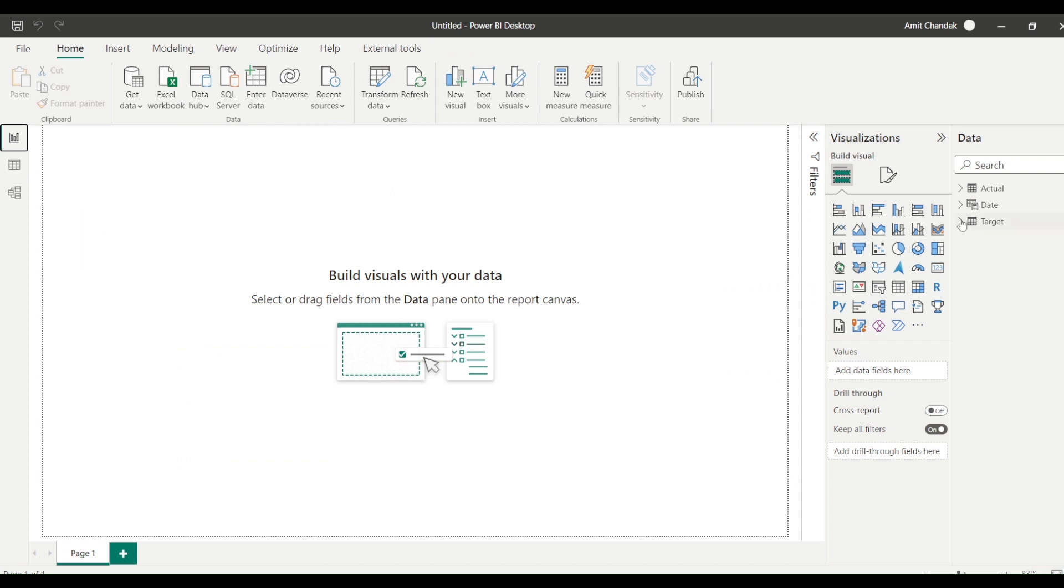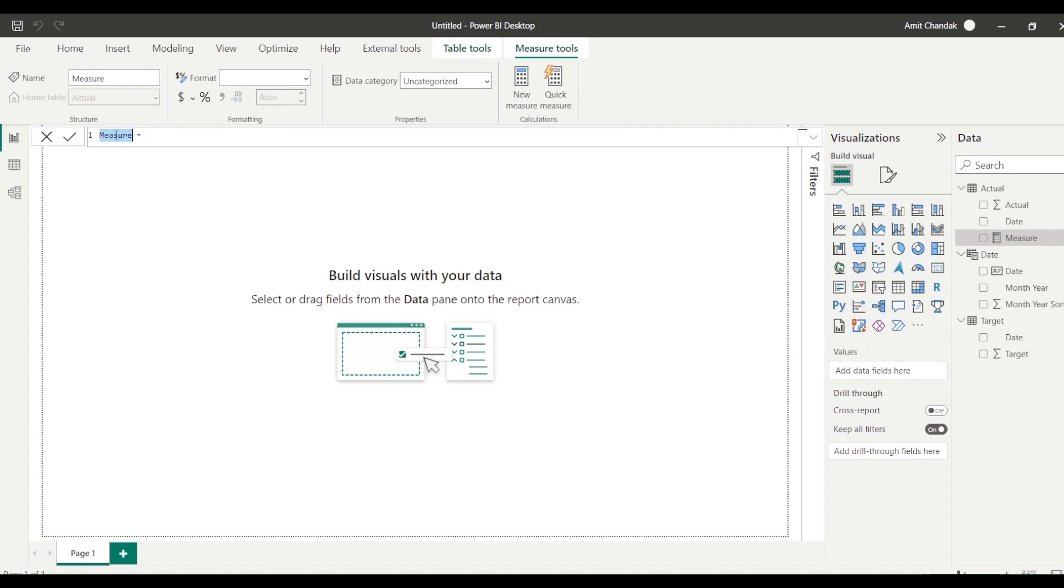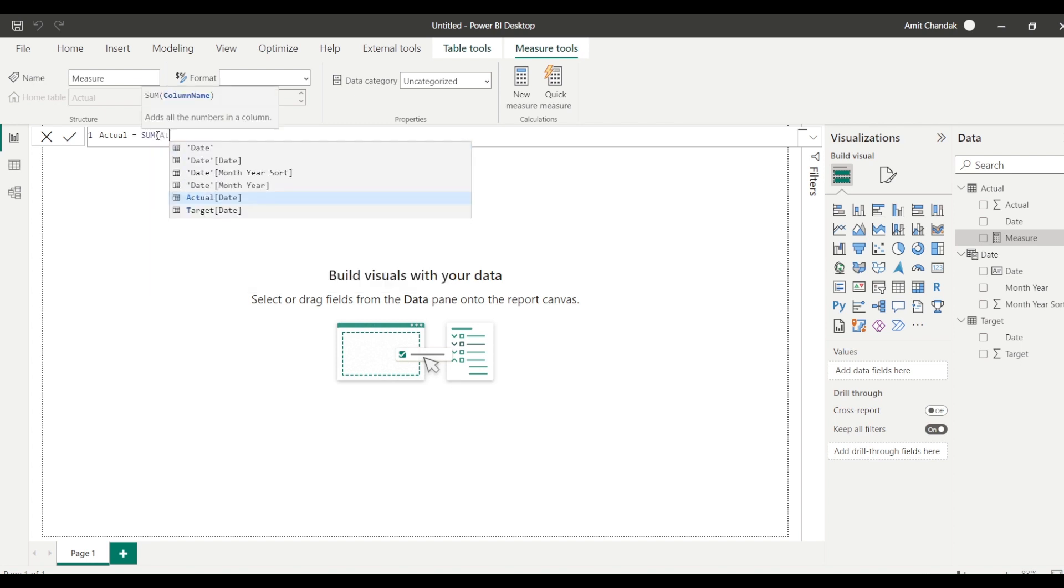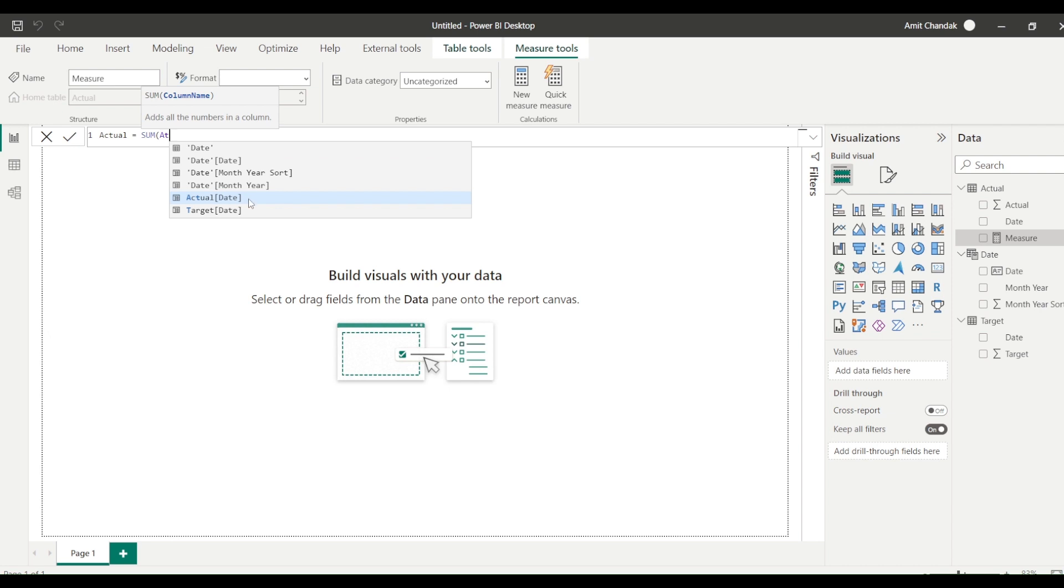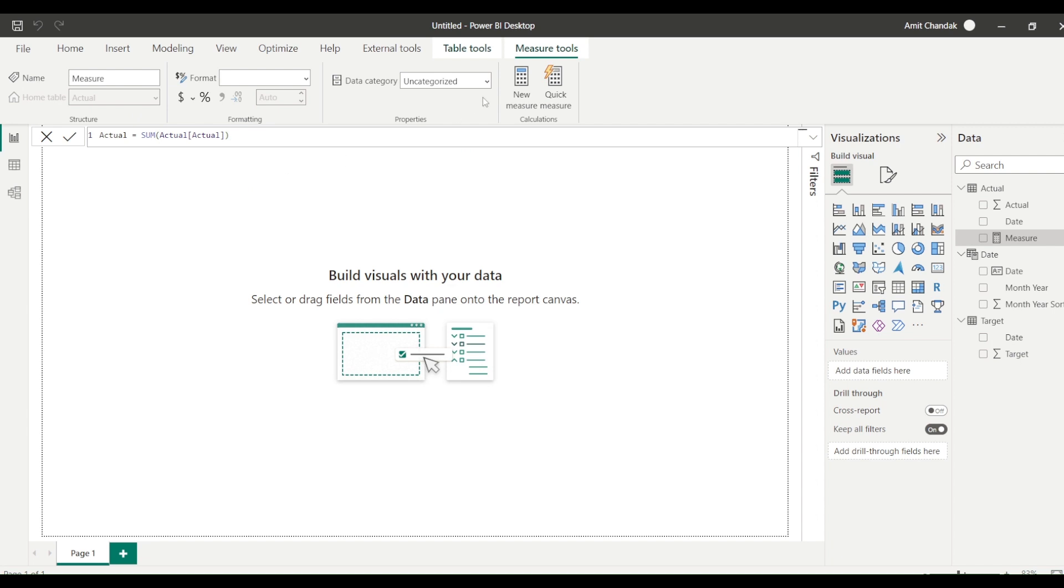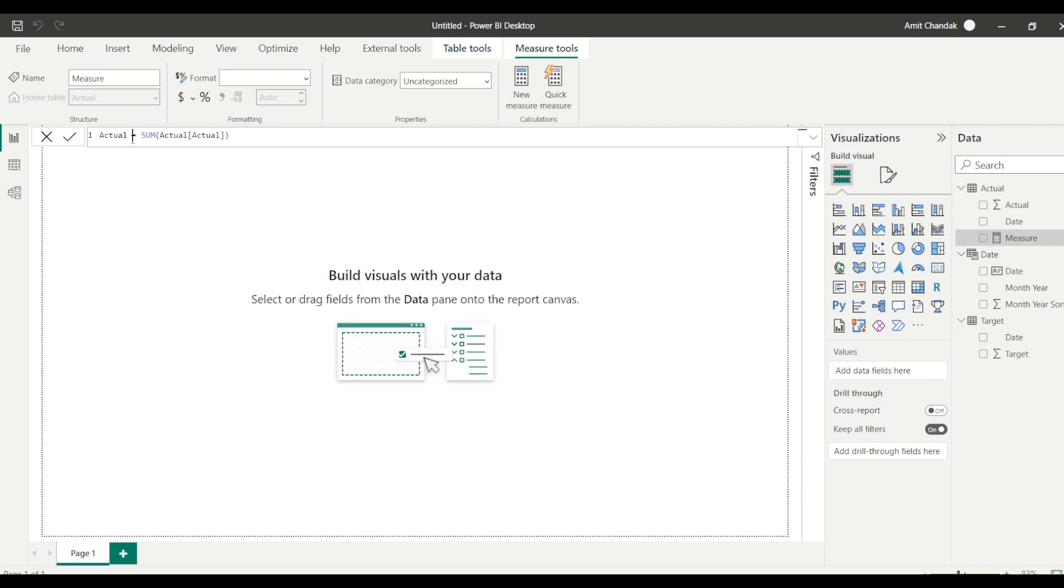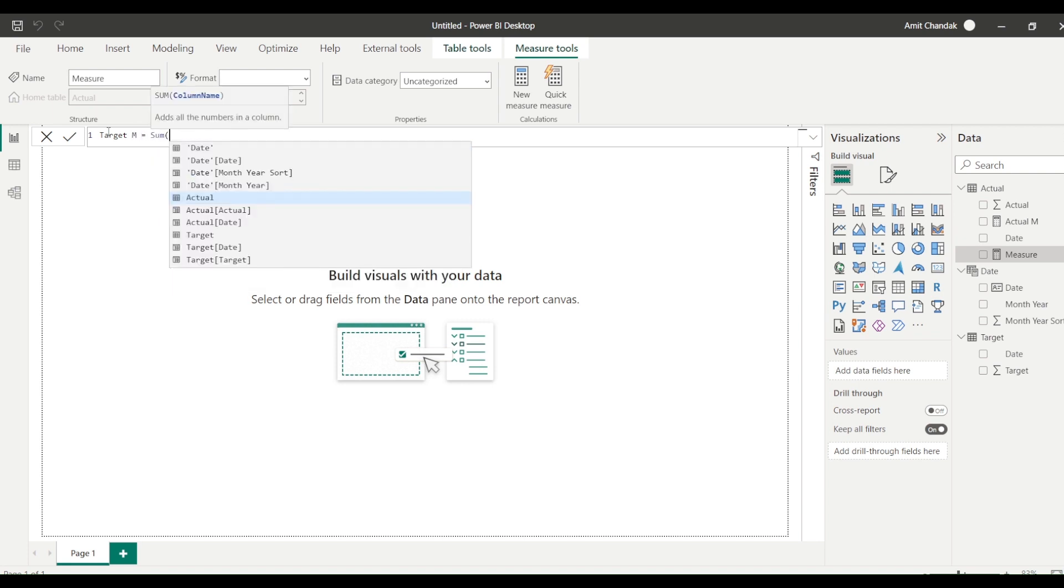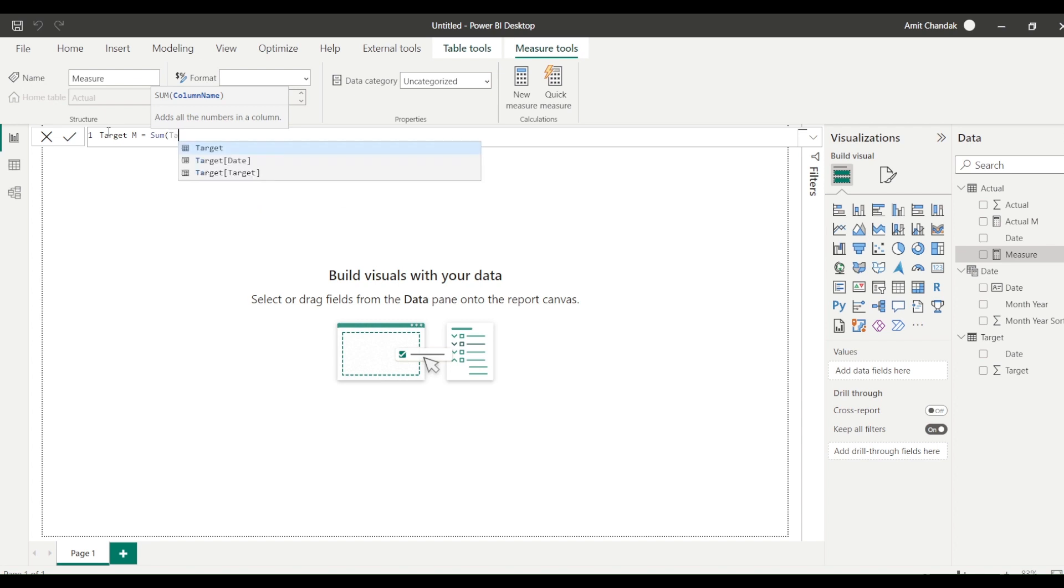Now let me also create measures here. So let me create actual. Actual is nothing but sum of actuals, sum of actual. So actual, that is my actual. Sum of actual M, let me call it actual measure. And I am going to create one more measure which is target measure, which is nothing but sum of target. So I got actual, I got target.